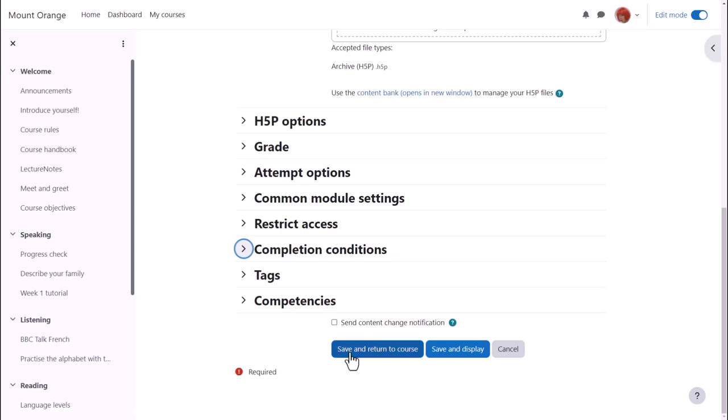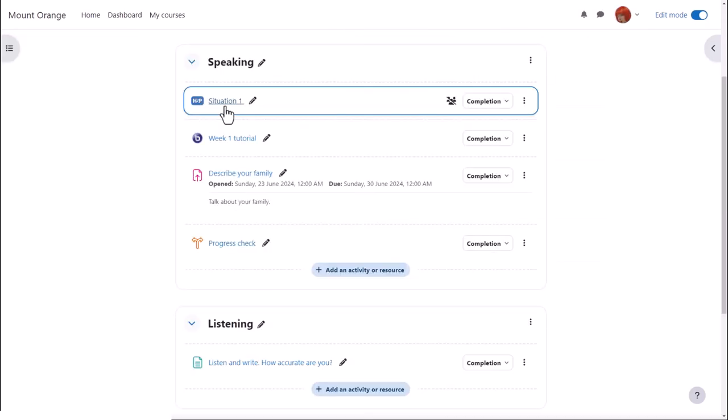We click save and return to course and learners can now access the H5P and their results will appear in the grade book.